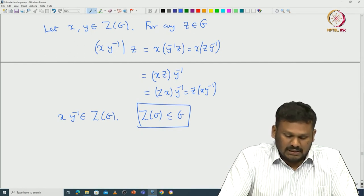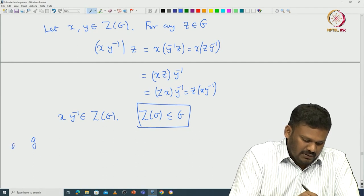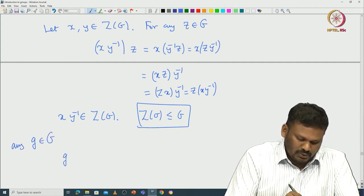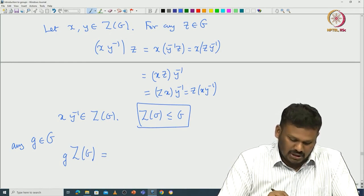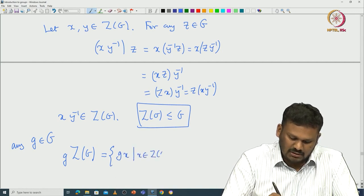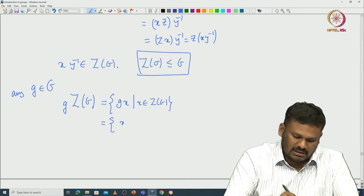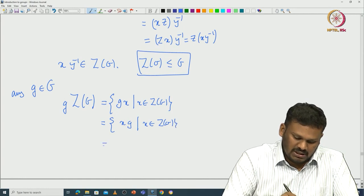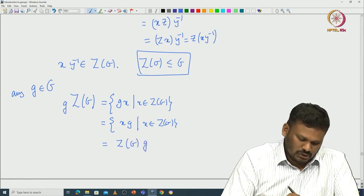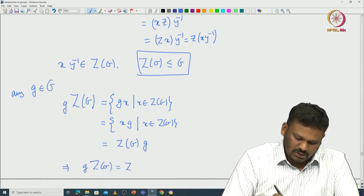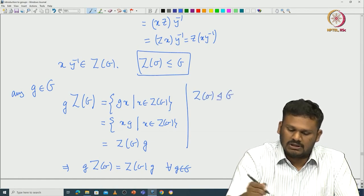Now we want to prove that the center of G is indeed a normal subgroup. For that we can use any one of the definitions. If we start with any g in G and compute g·Z(G), since all elements of Z(G) commute with g, this equals {gx | x ∈ Z(G)} = {xg | x ∈ Z(G)} = Z(G)·g. This proves gZ(G) = Z(G)g for all g in G, so Z(G) is a normal subgroup.